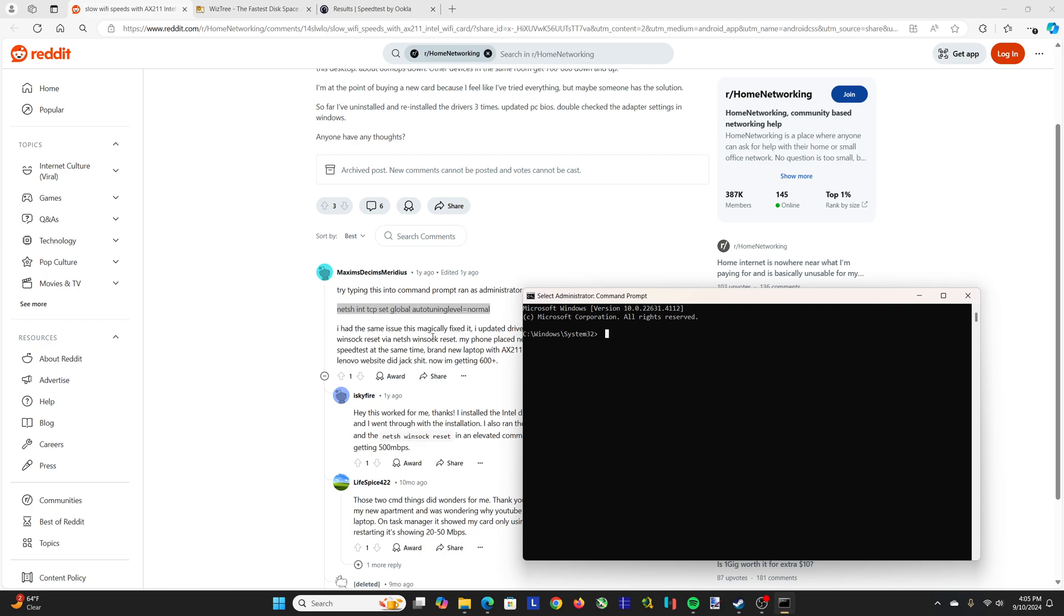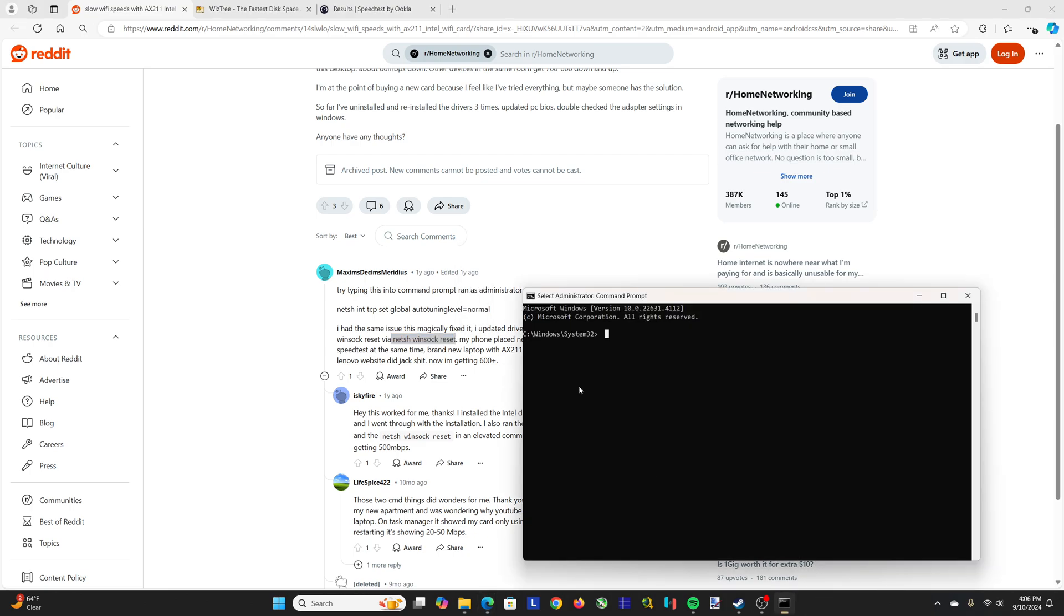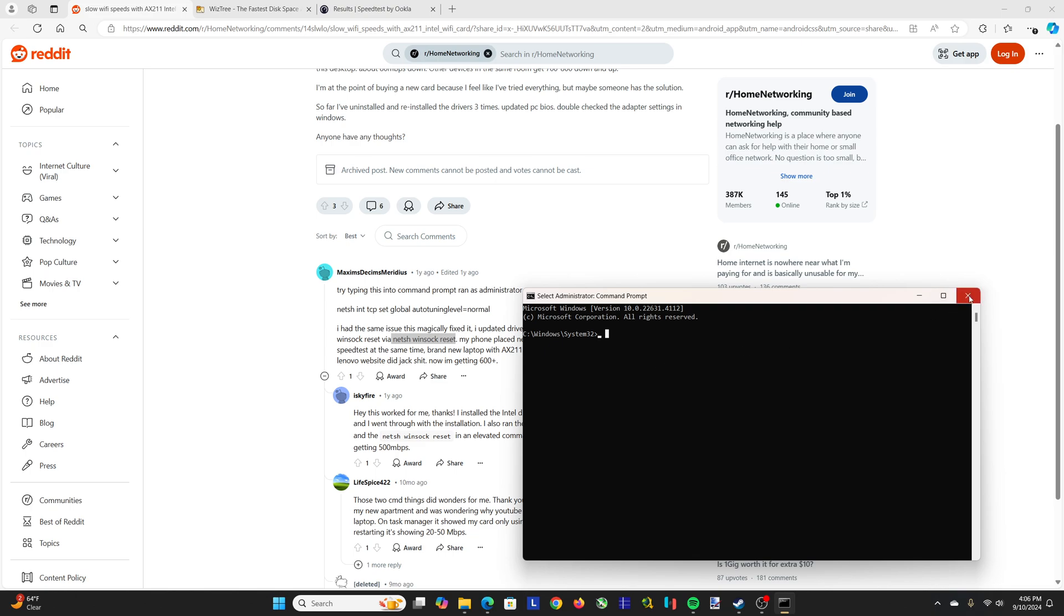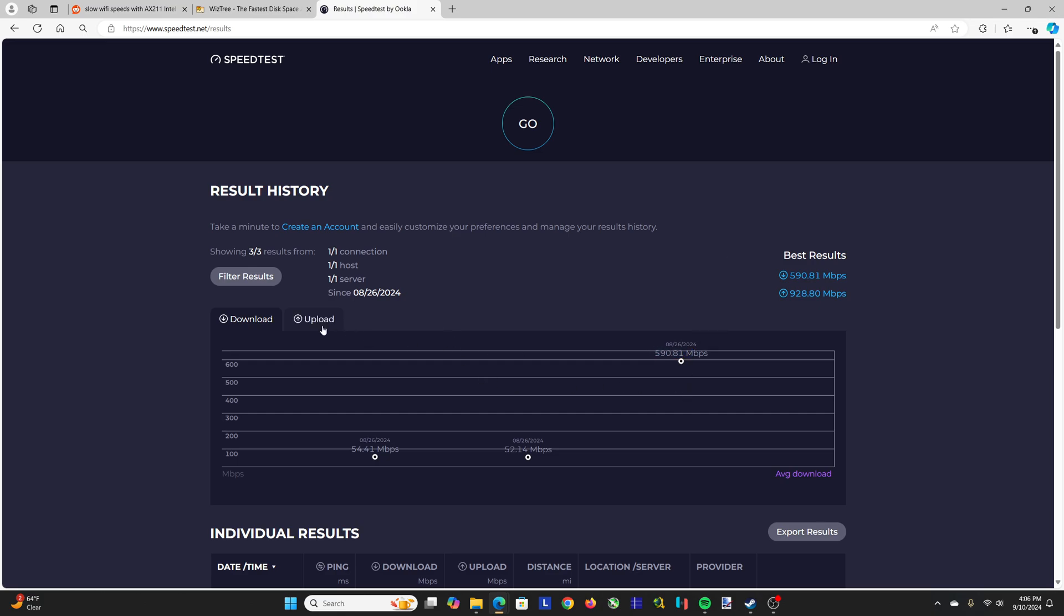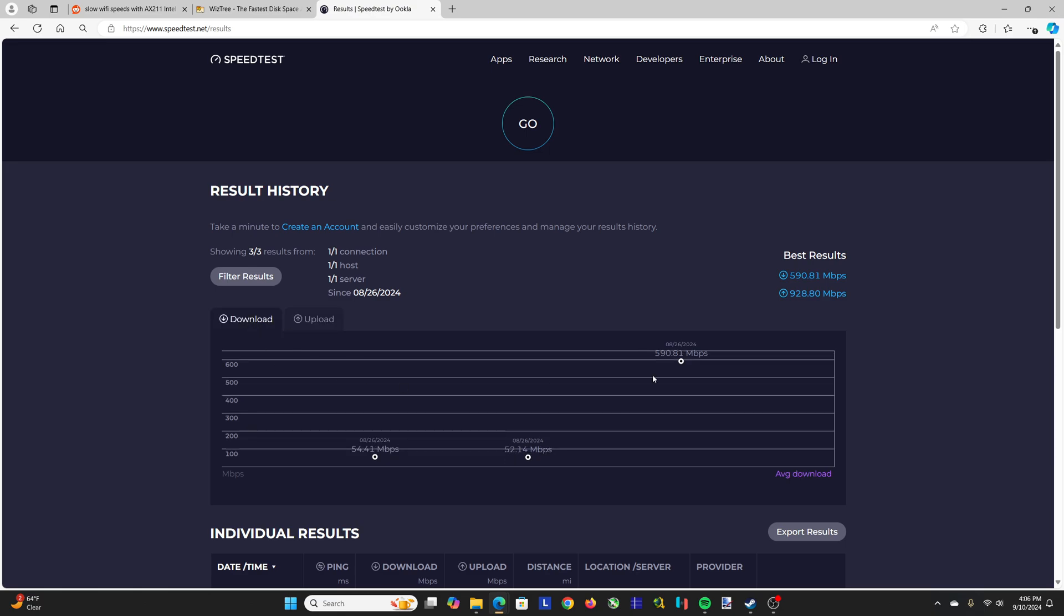And then there's one comment here that suggests using Netshell TCP set global auto-tuning to normal, as well as the Netshell Winsock reset. Using both of these commands into the admin run command prompt right here will give you the results you're looking for. So you can just copy that from the link you'll be provided, you can paste it, run it, as well as this one, you can copy it and then paste it. And then you just have to restart your computer, and you'll be all set. When I did that, I ended up getting, as you can see, 590 megabytes download and 930 upload.